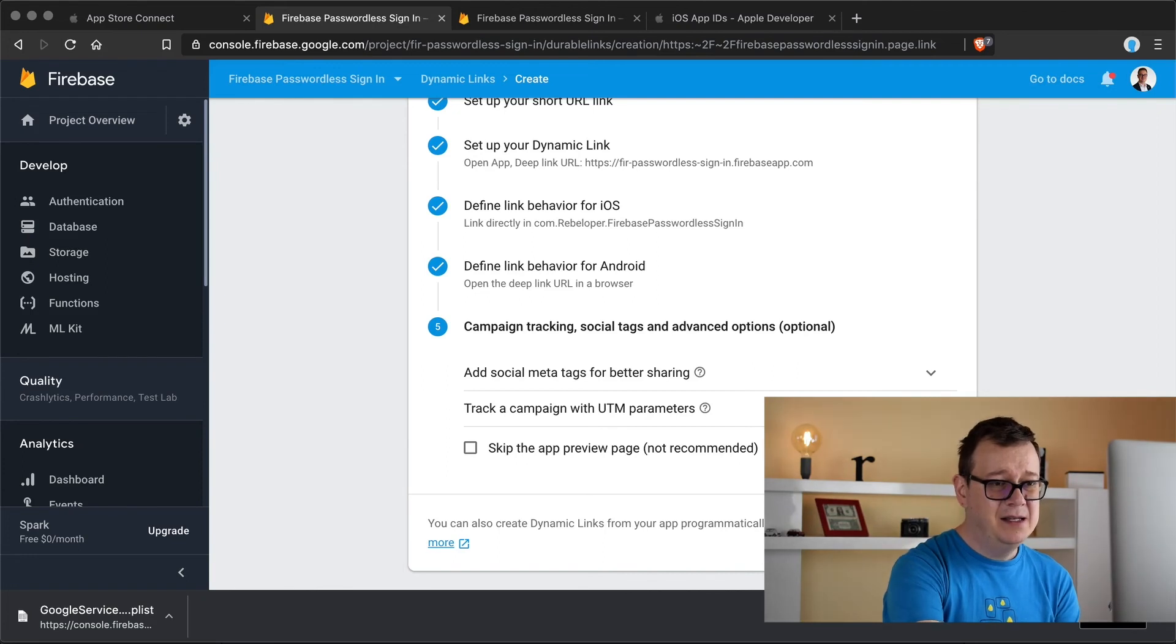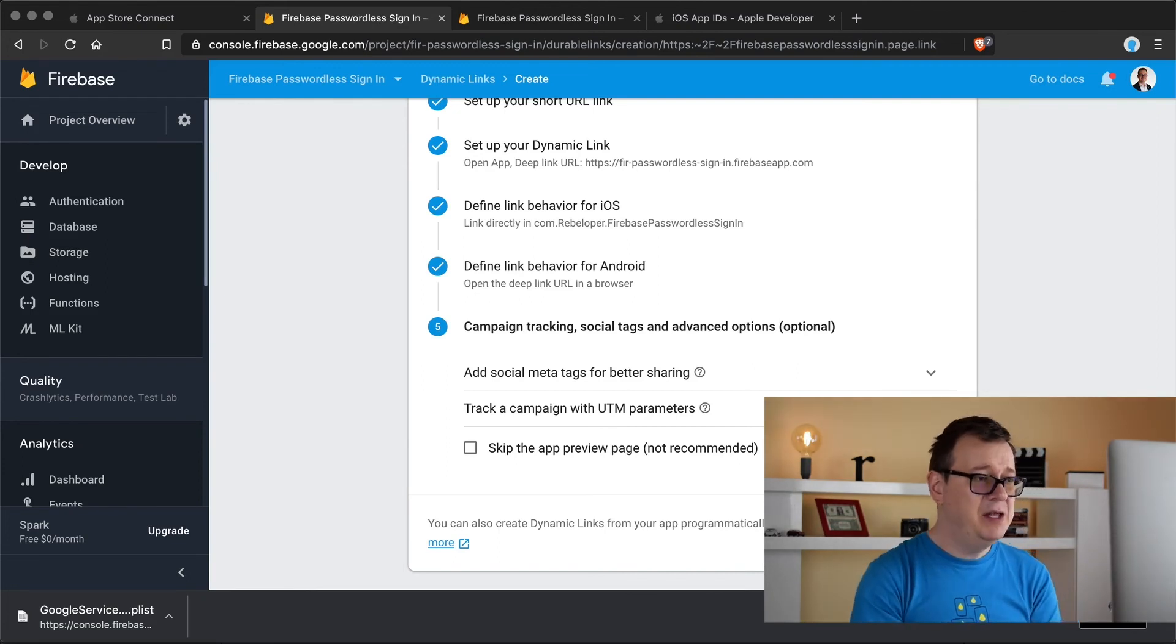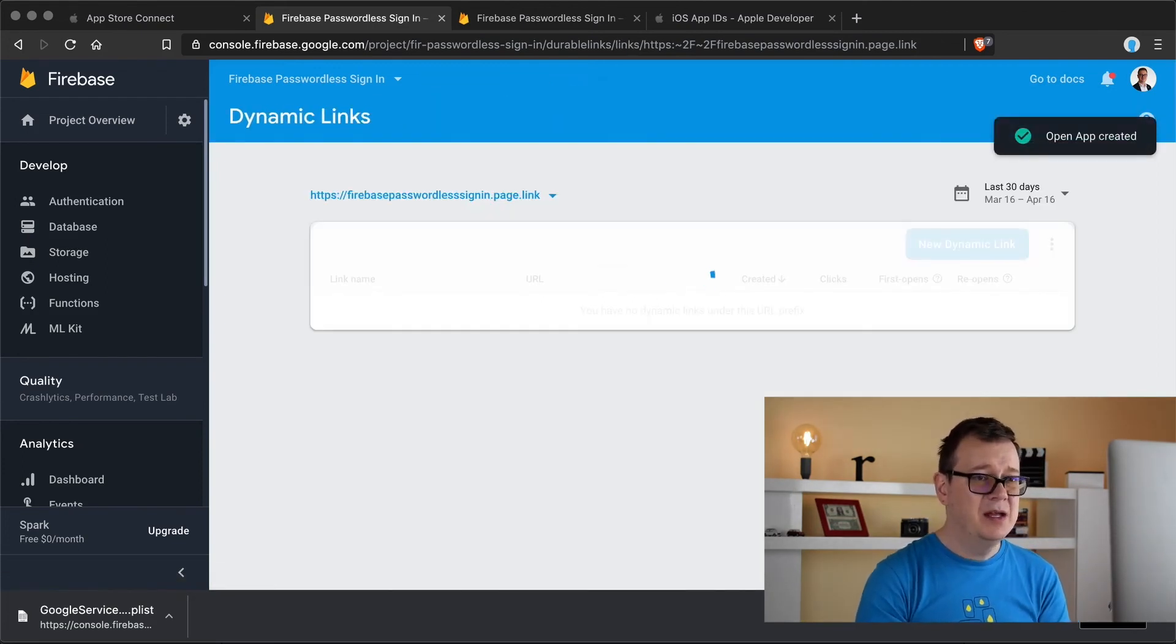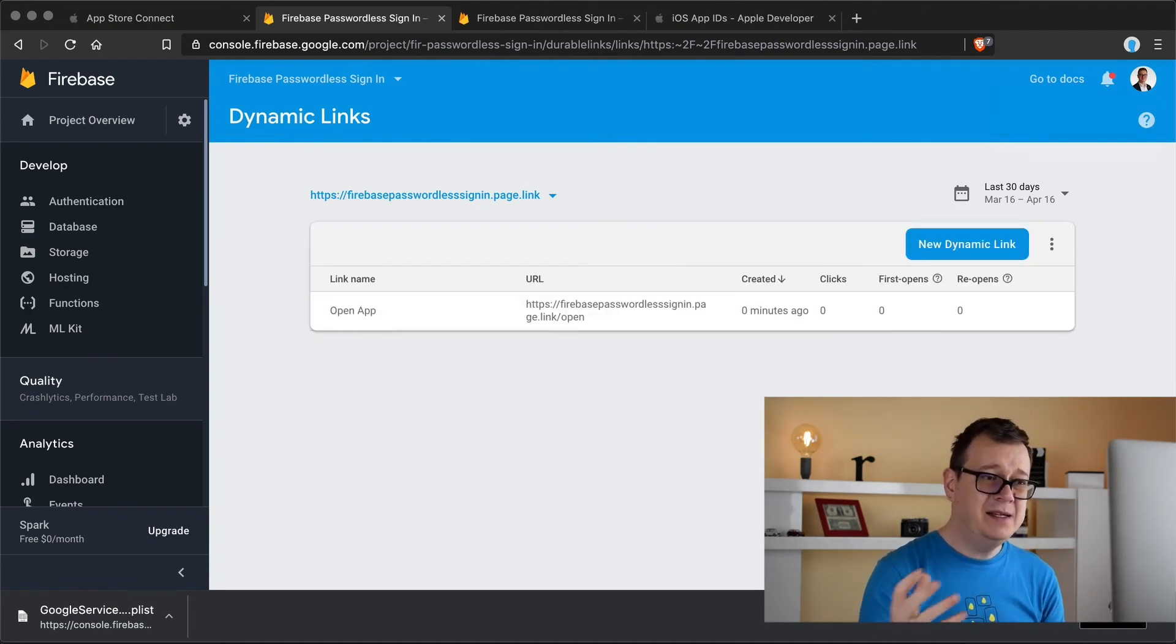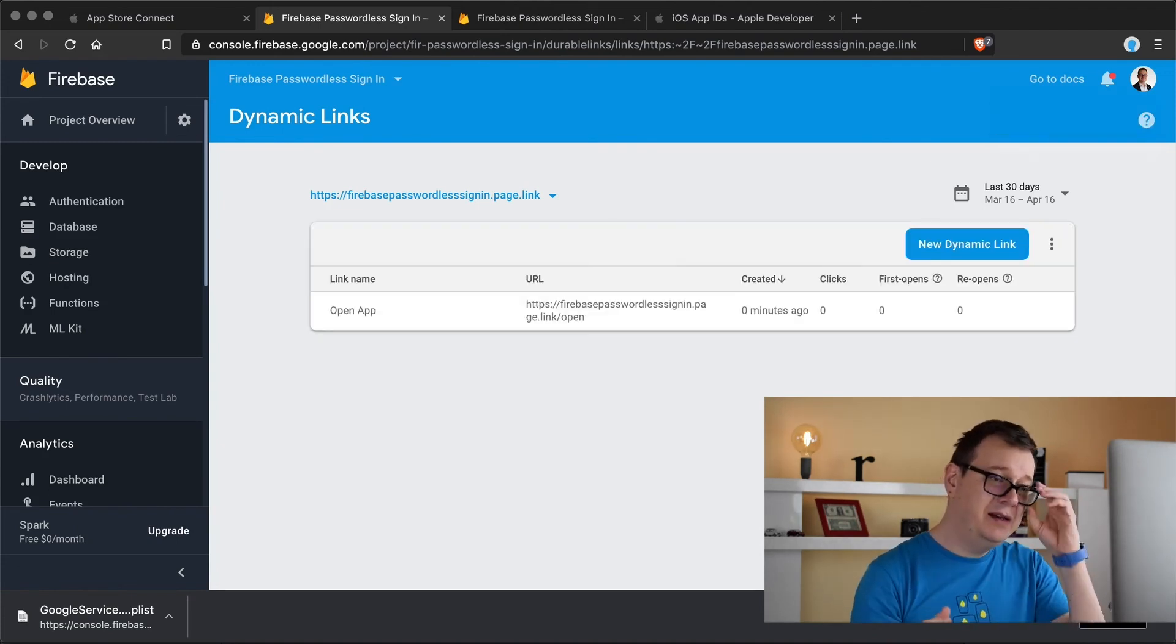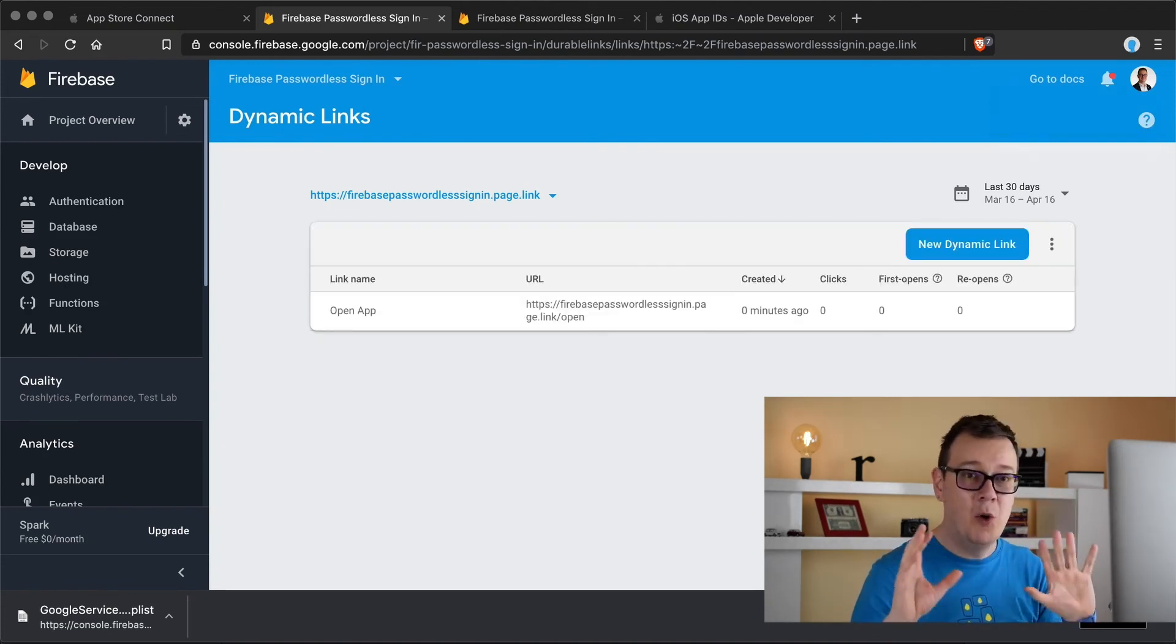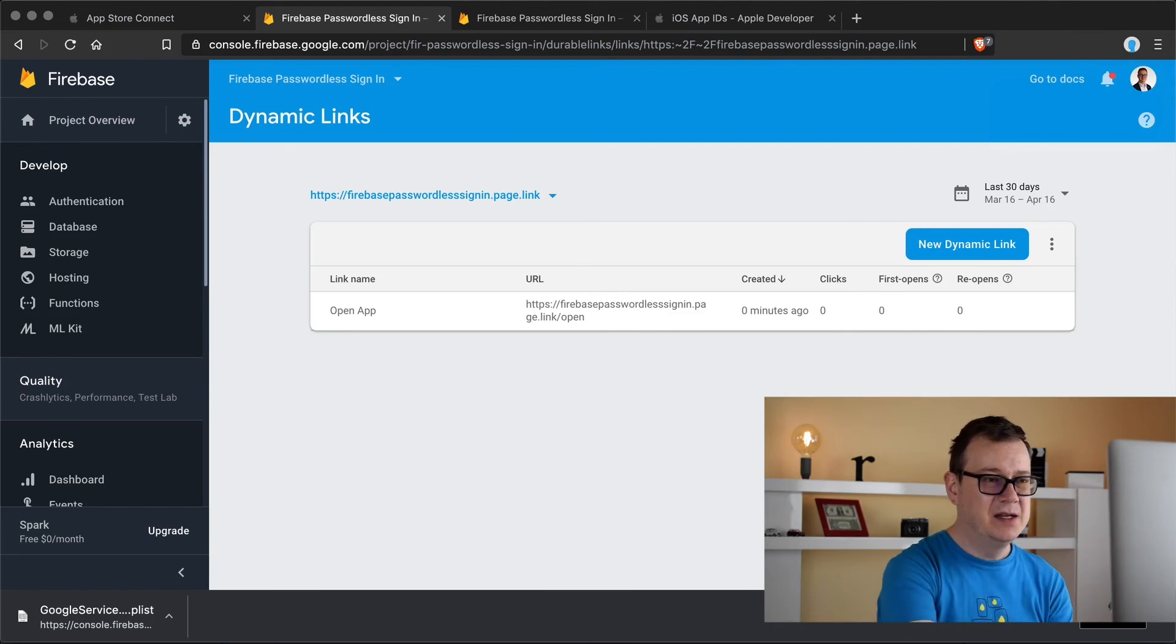Let's hit create and we will finally have our dynamic link created and once that is done we need to whitelist it.